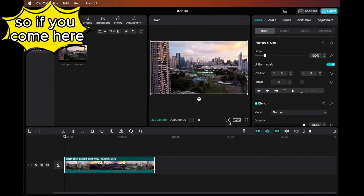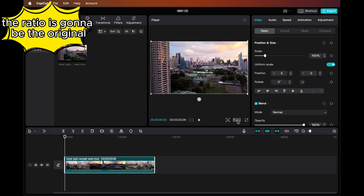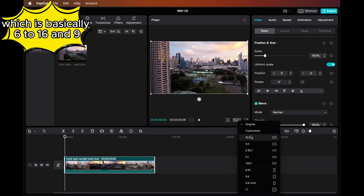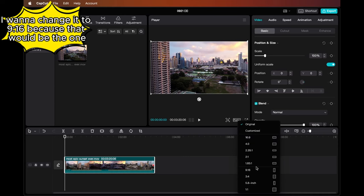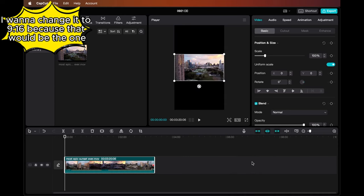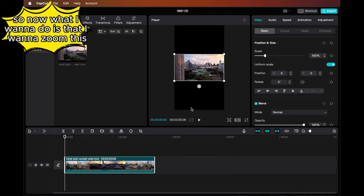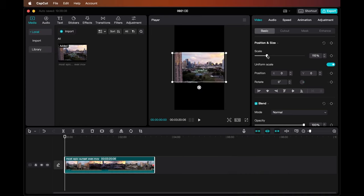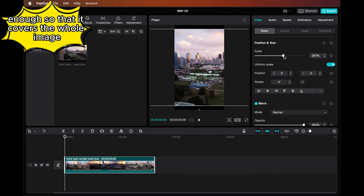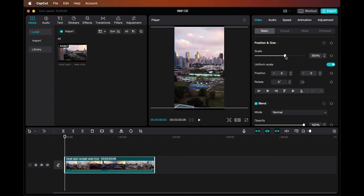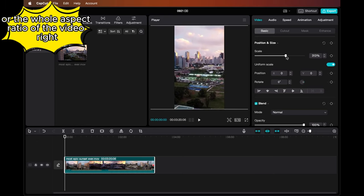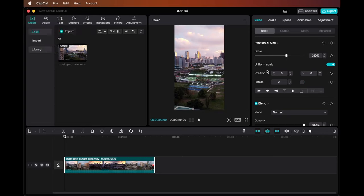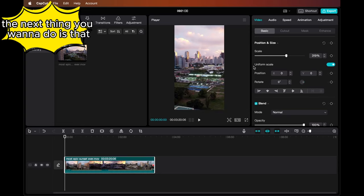If you come here, the ratio is going to be the original, which is basically 16:9. I want to change it to 9:16 because that would be the one for TikTok and YouTube Shorts. Now what I want to do is zoom this enough so that it covers the whole image or the whole aspect ratio of the video.